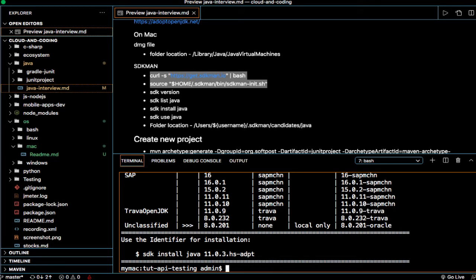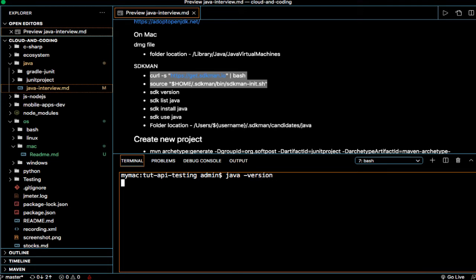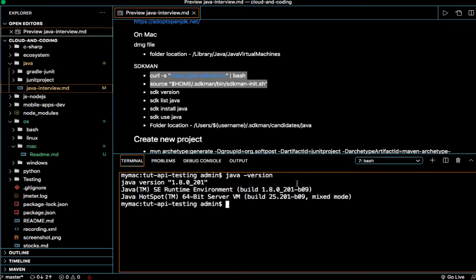Now let's say if you have multiple Java versions installed on your system, if you want to use a specific Java version, let's say 16, then you can use SDK use Java and then that particular Java origin. Let's see what is the Java origin currently available on my system.